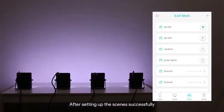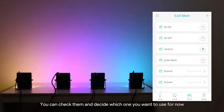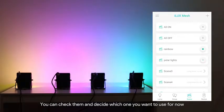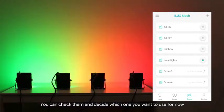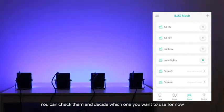After setting up the scenes successfully, you can check them and decide which one you want to use for now.